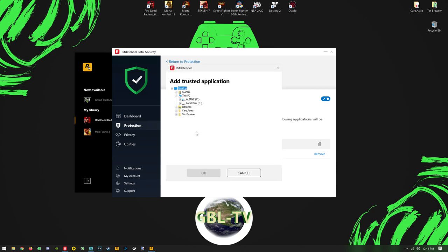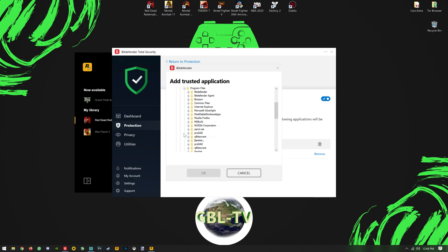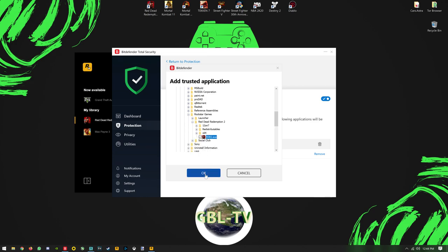What you need to do is find the exe file for the game. It's going to be here under Program Files—not Program Files x86—under Program Files, go to Rockstar Games, go to Red Dead Redemption 2, and click here. That's it. That's all you need to do.